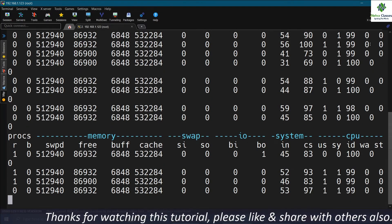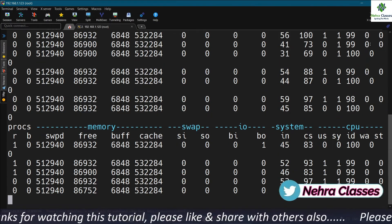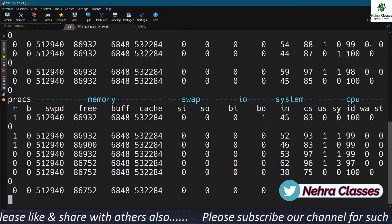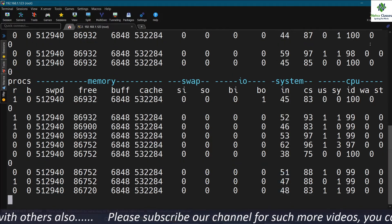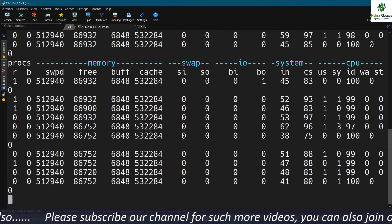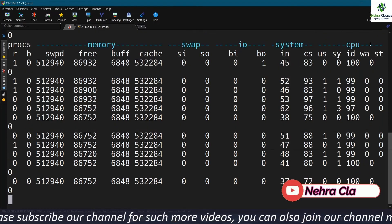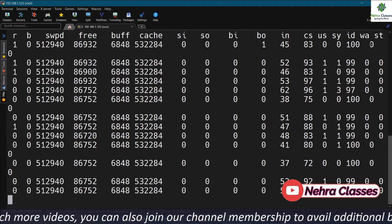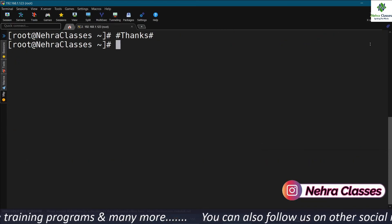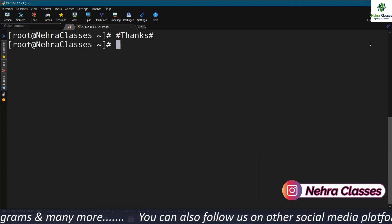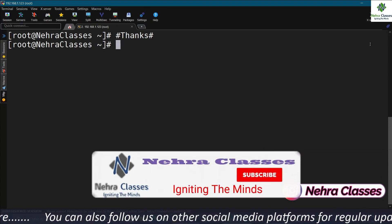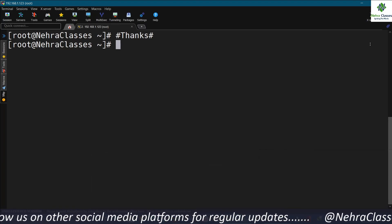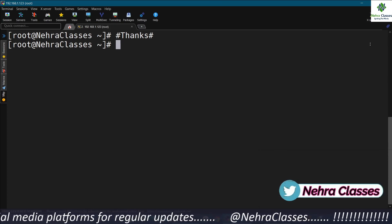That's it from my side for today's session. I will request you to go through the practice exercise given on page 218 of the PDF I have provided, and also go through the solutions on the next page if you face any challenges. I hope you find this session useful. If you like it, please share it with your friends and colleagues. If you are new to our channel, please subscribe and turn on the bell notification. I'll see you in the next one — till then, bye, Jai Hind, Vande Mataram, take care.